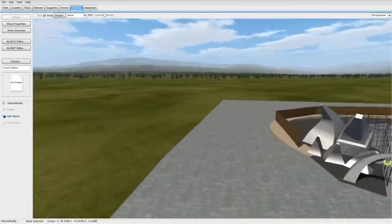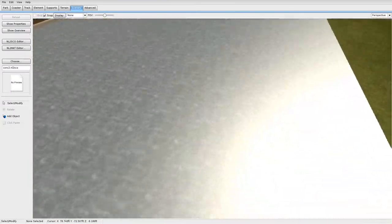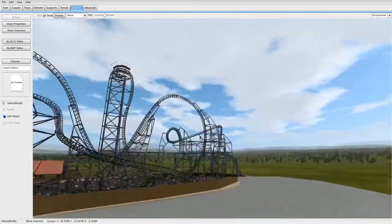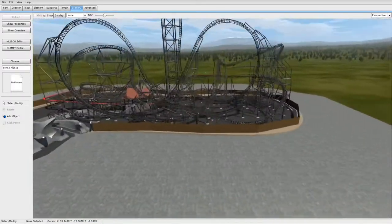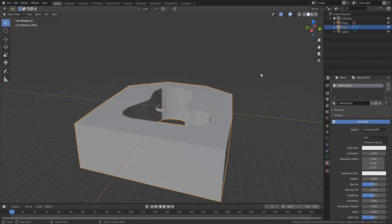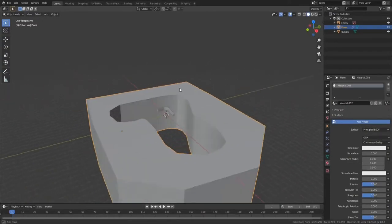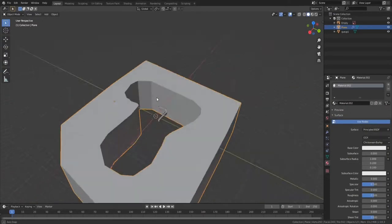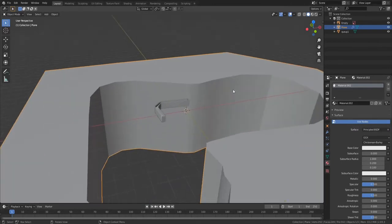Such as this large concrete thingy that I fit around my coaster. Alright guys, so I'm here in Blender. I have my 3D model that I would like to import to No Limits 2 right here.